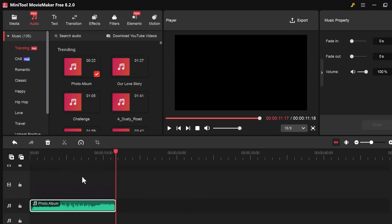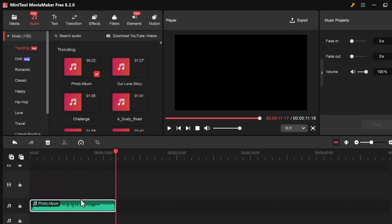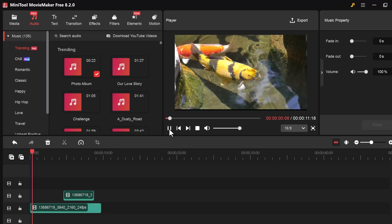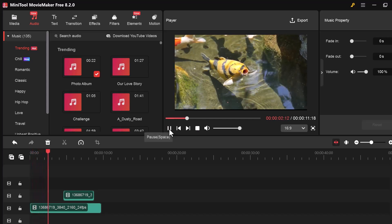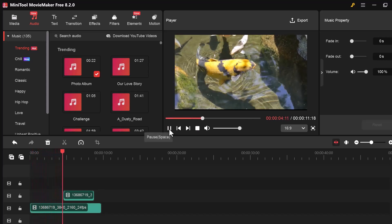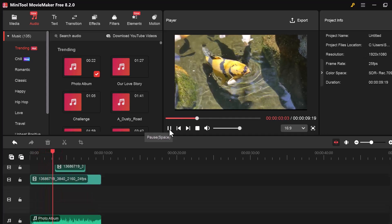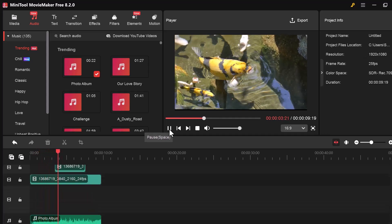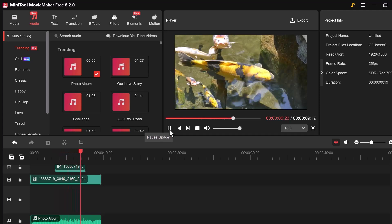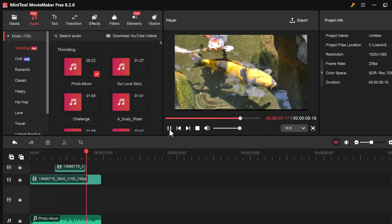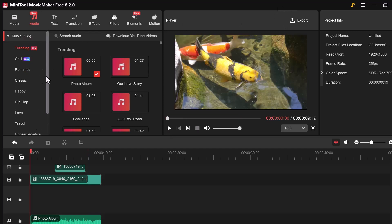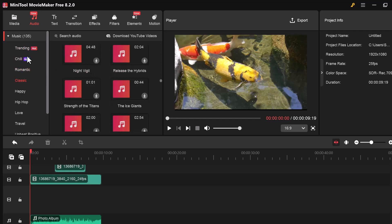In the Audio tab, you'll see different categories of music like Happy, Romantic, Love, Chill, and Classic. Each category has a selection of songs that you can preview and use in your project. Just click on a track to listen and drag it into the timeline to add it to your video.